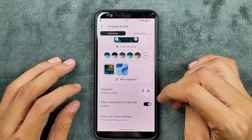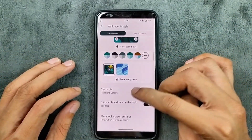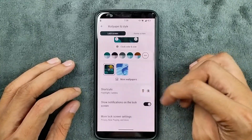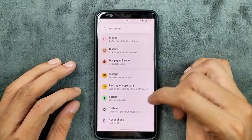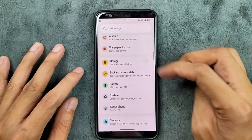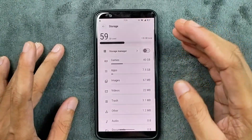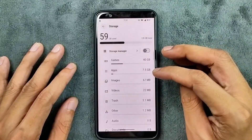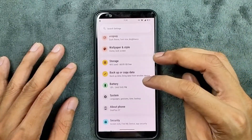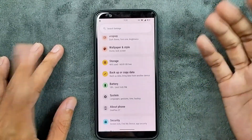In terms of storage, by default it is going to take about 12 to 15 GB of storage, which is kind of okay.